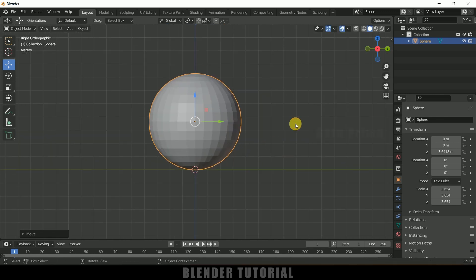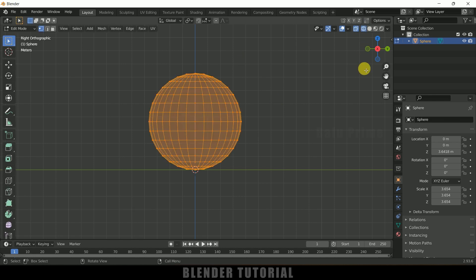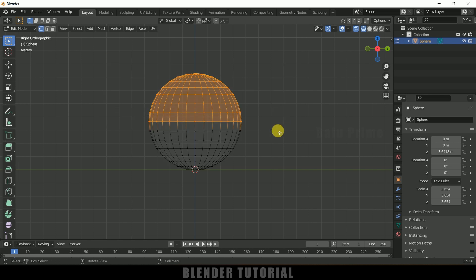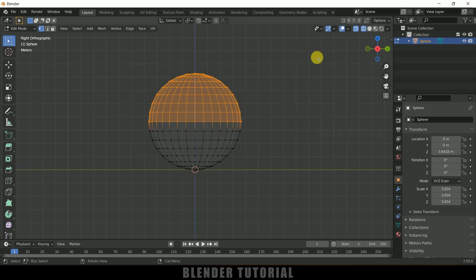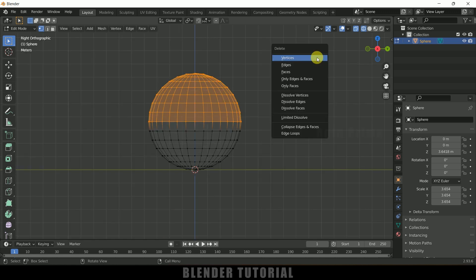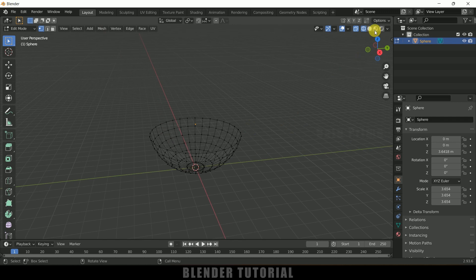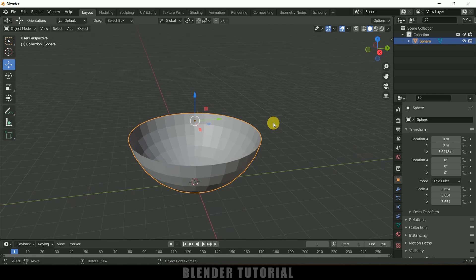Select this sphere, press Tab on the keyboard for edit mode, move to wireframe view, and be in vertex mode and select all the vertices. Now press Delete on the keyboard and select the vertices so that we will get the bottom half removed. Then move to the shading mode and press Tab to exit edit mode.